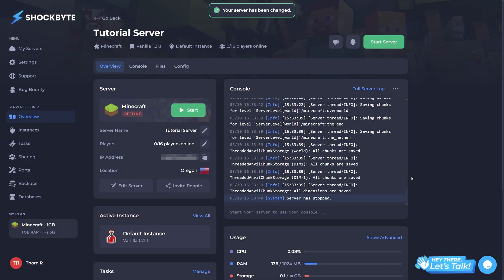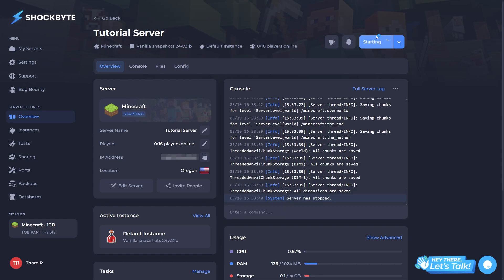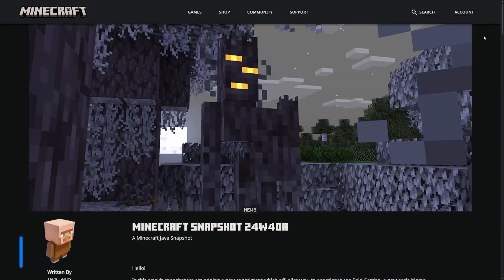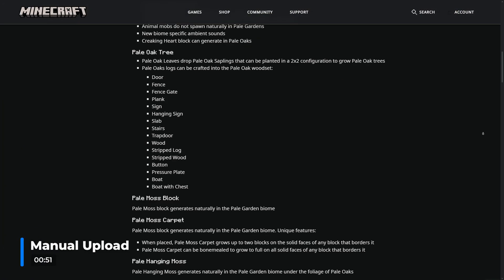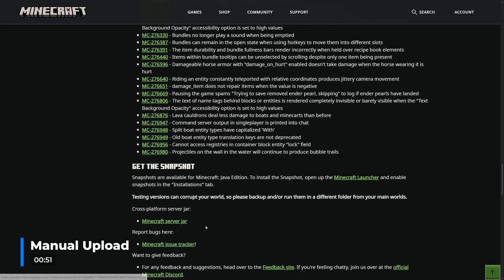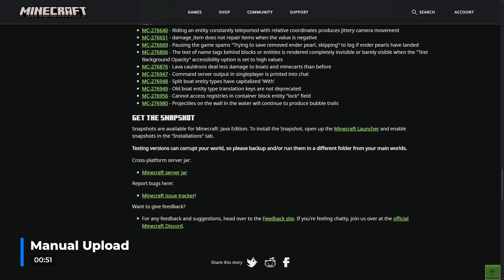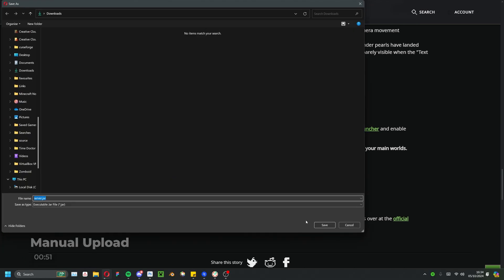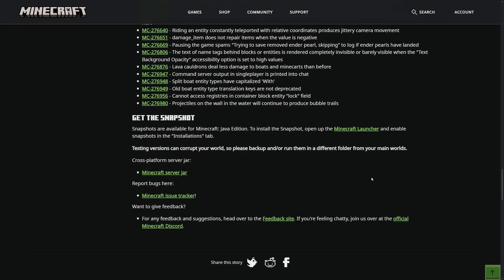The only issue with using snapshots this way is that the latest snapshot may not be available on the panel yet. If you want to play on the latest one and it isn't available, head to the article for the snapshot you want on the official Minecraft website. The server jar can typically be found at the bottom of the page — click to download it.